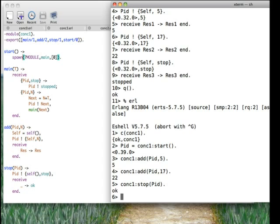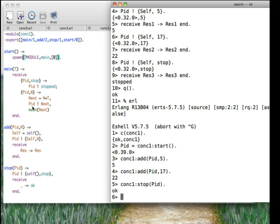To summarize what we've covered: launching a new process using spawn, message passing to a process using the exclamation mark operator, message receive using a receive statement with multiple clauses doing pattern matching, and how to facilitate two-way communication by sending PIDs as parts of messages — so that inside the other process we can use that PID to send a message back. We'll now move on to concurrent Erlang part two.